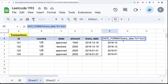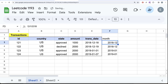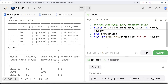The first value we need is trans_count. Since we grouped by month and country, we simply need the count of total incoming transactions. Because id is the primary key and contains unique values, COUNT(id) will give us the total number of transactions for each month and country group.